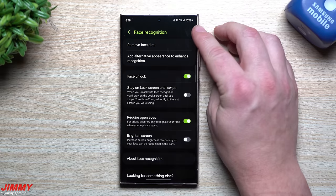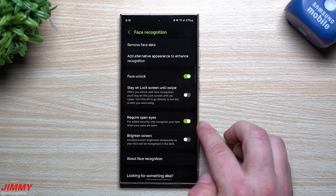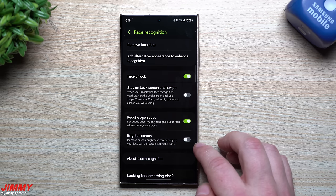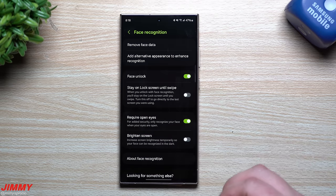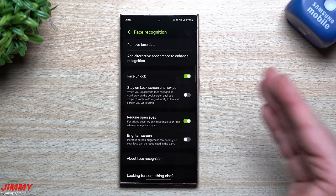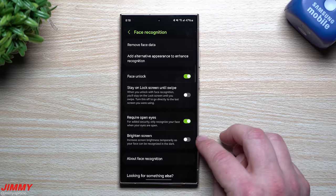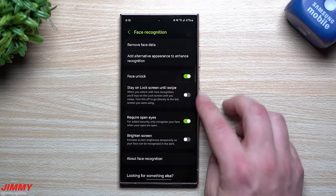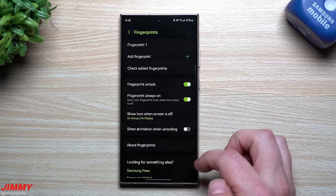I also turned off Brighten Screen. It's nice but gets annoying when you're in bed or at a movie theater — the screen brightening up in very dark situations is disruptive. In those cases, just use your fingerprint. Keep Require Open Eyes turned on. Those are the two settings — 'Stay on Lock Screen' and 'Brighten Screen' — that I suggest turning off for face recognition.